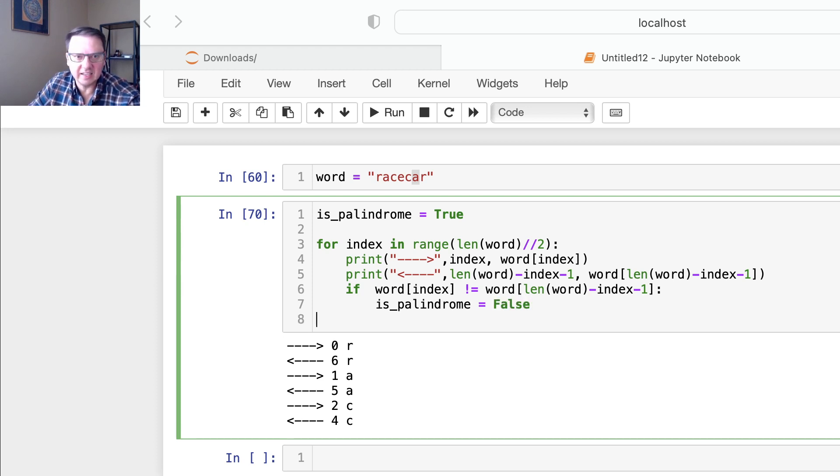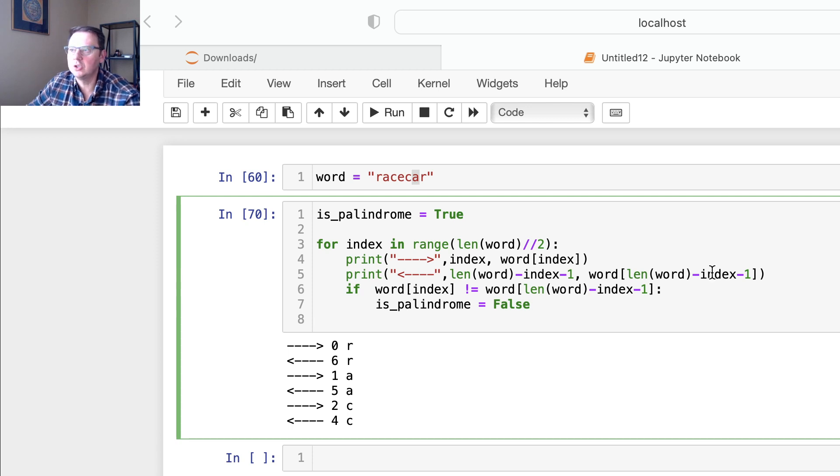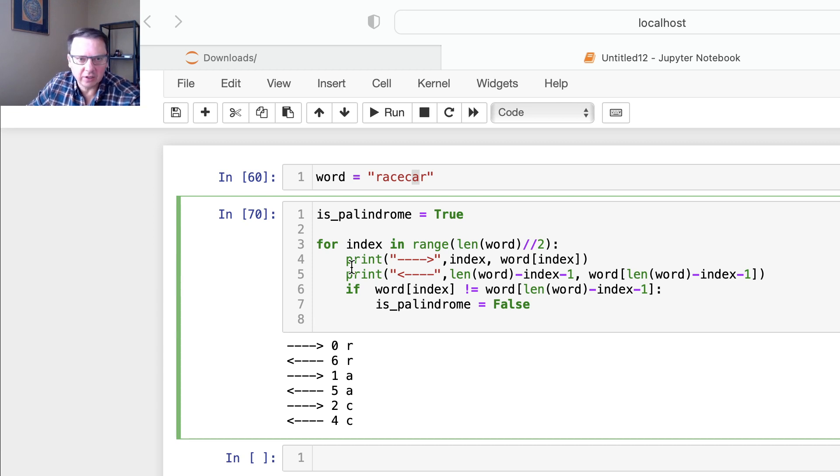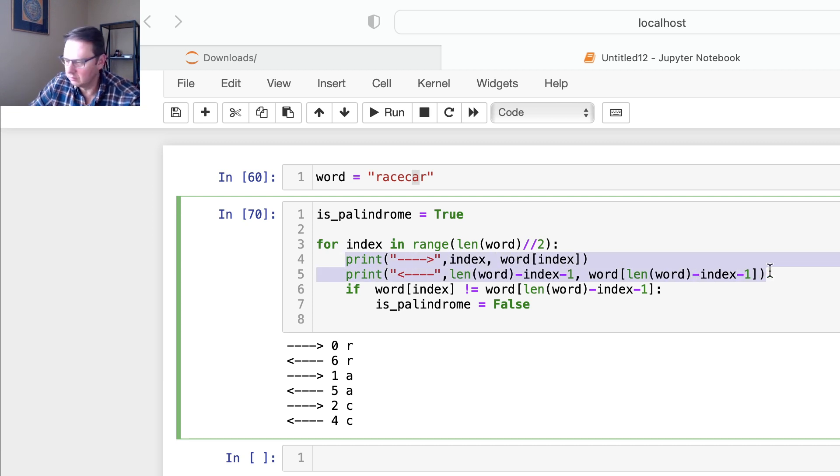And at the end of the day, all I need to do is check if it's true or false. So here I don't need this part anymore, I'm going to remove this part.